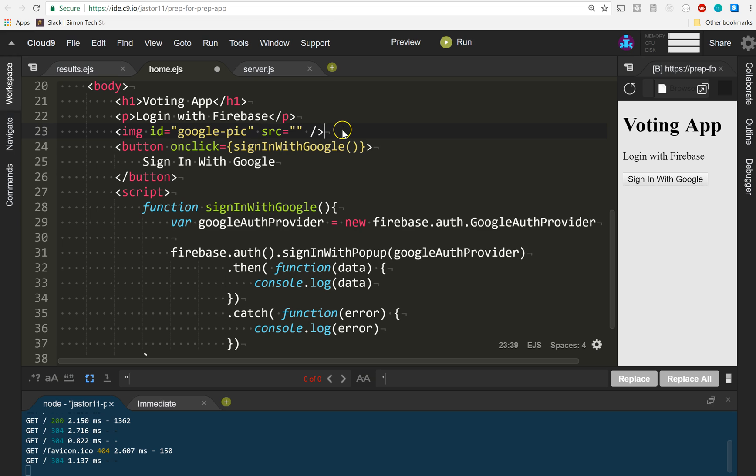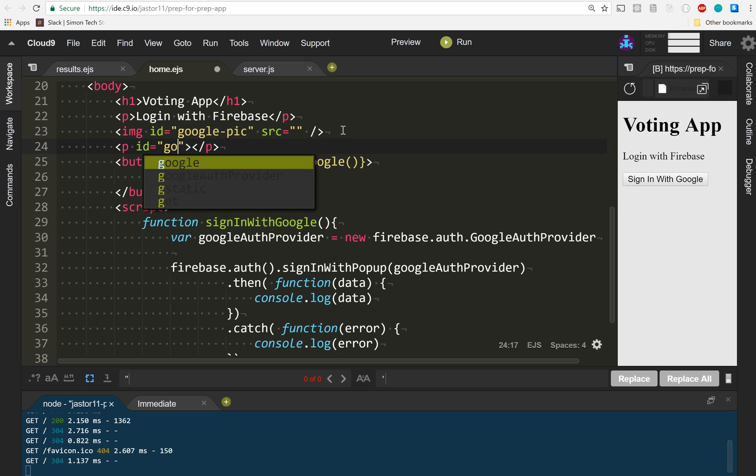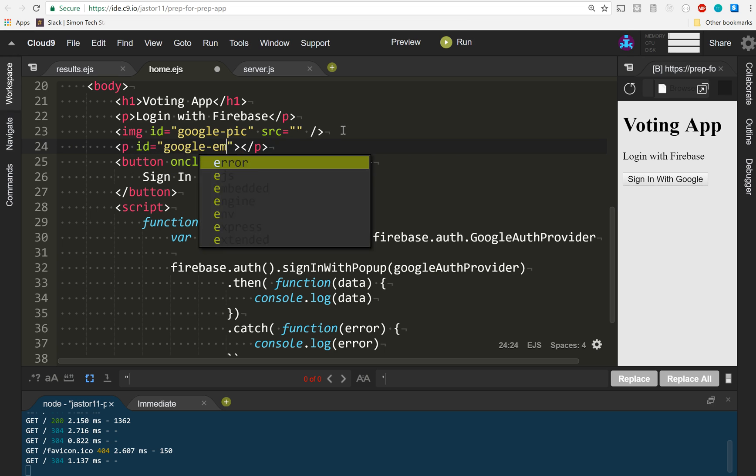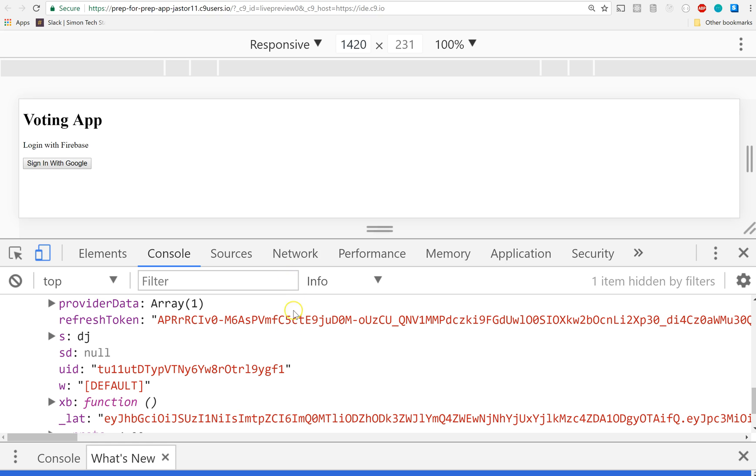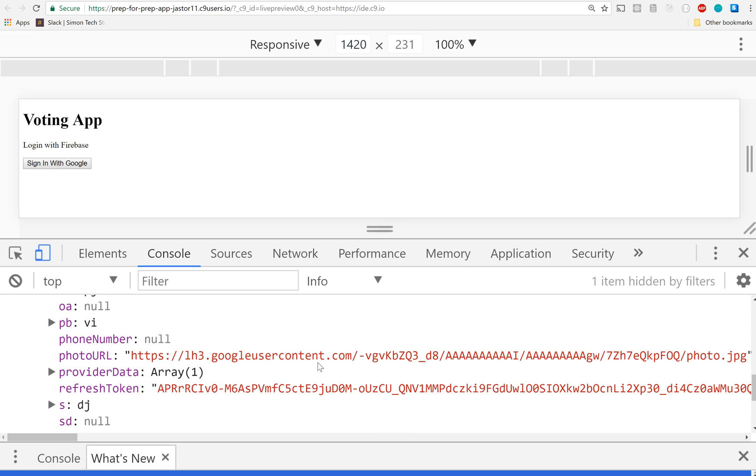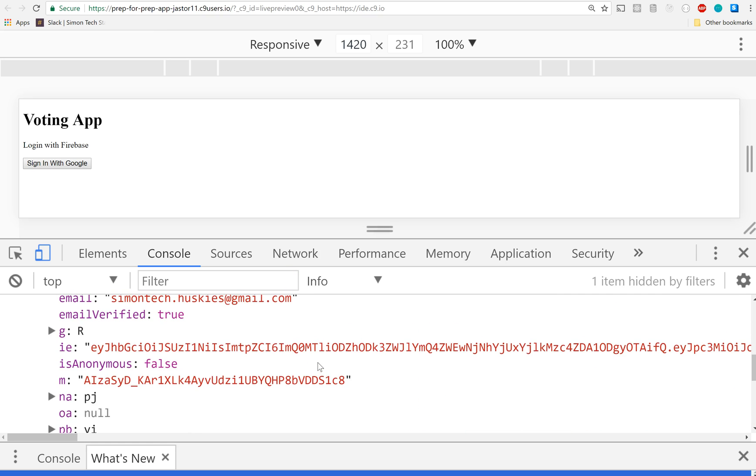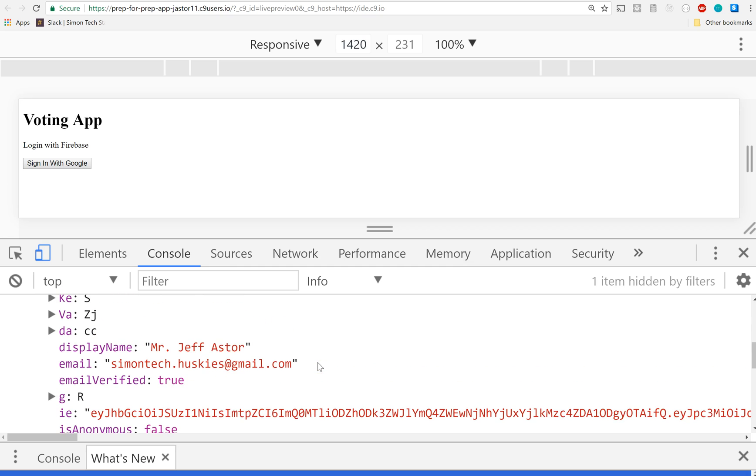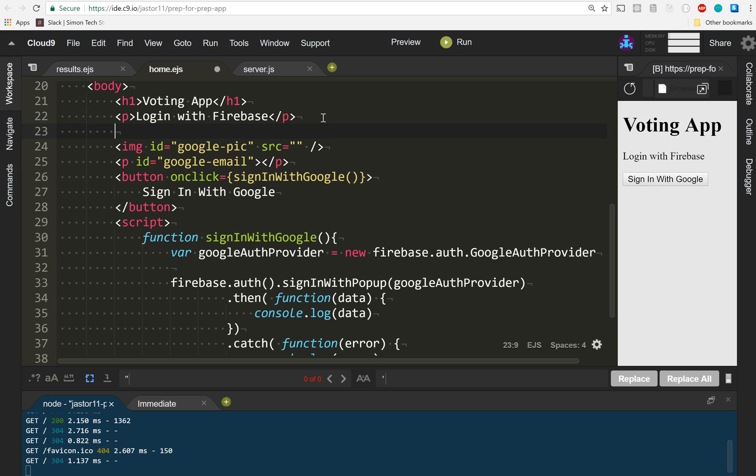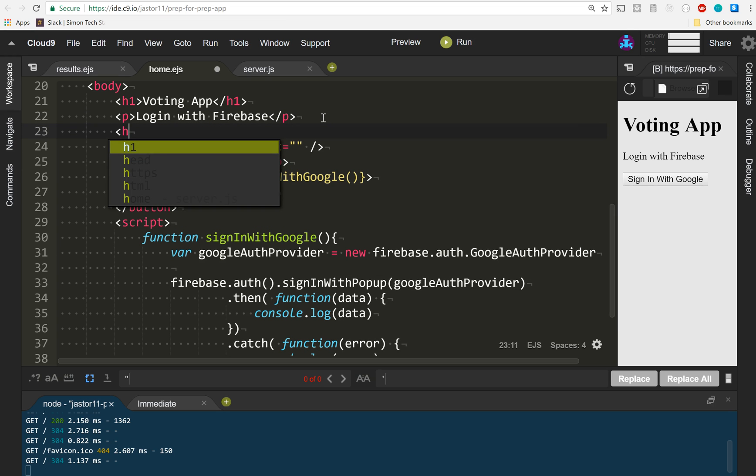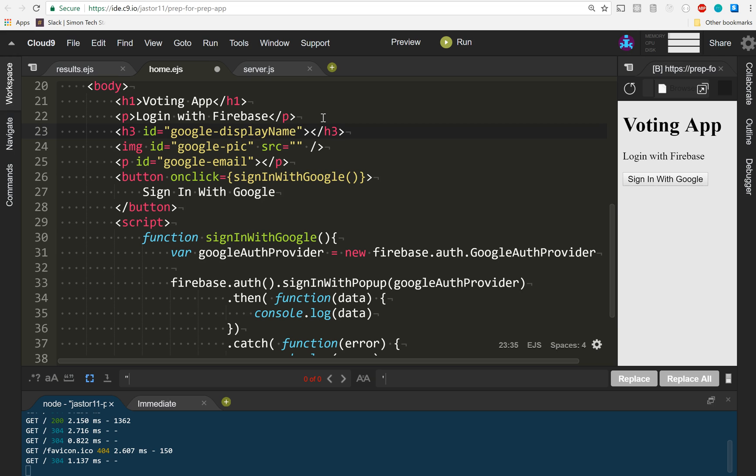And then below that I'm going to create a paragraph tag with nothing in it. I'm going to give it an ID of 'google-email'. And you could probably guess what I'm going to start doing with all of this information - maybe phone number, maybe display name. Yup, let's go with - at the very top I'm going to make a little h3 and I'm going to give it an ID equals 'google-display-name'.